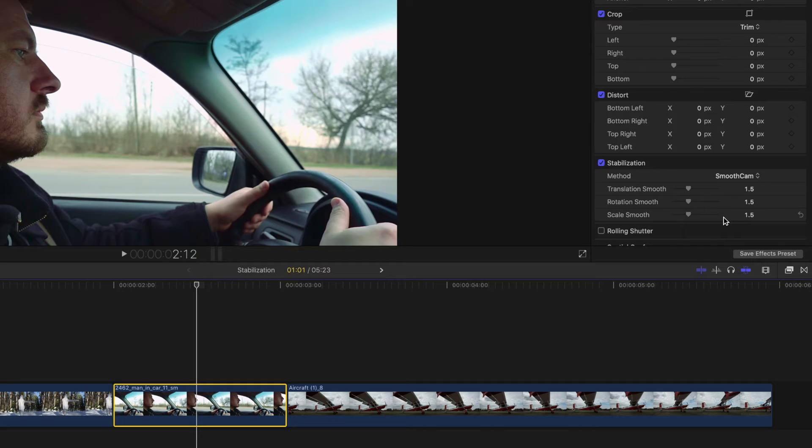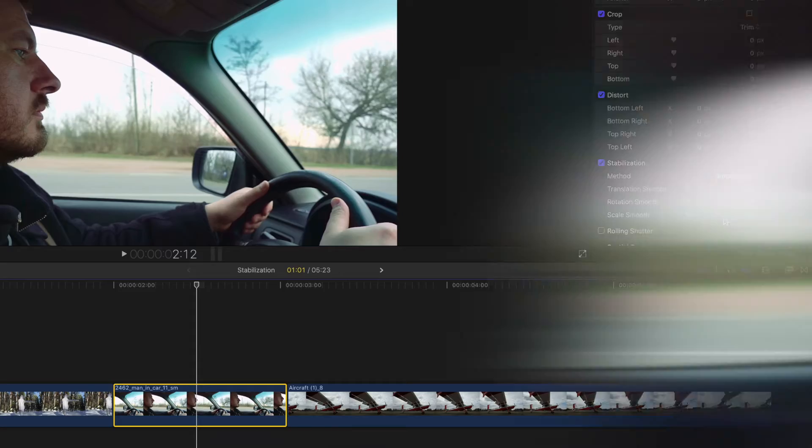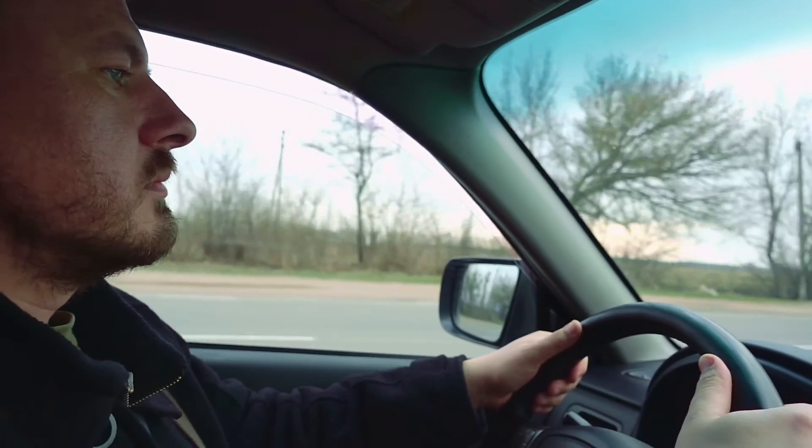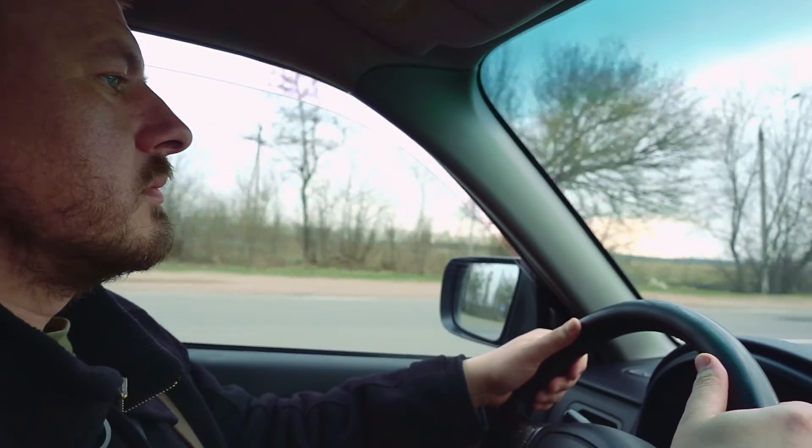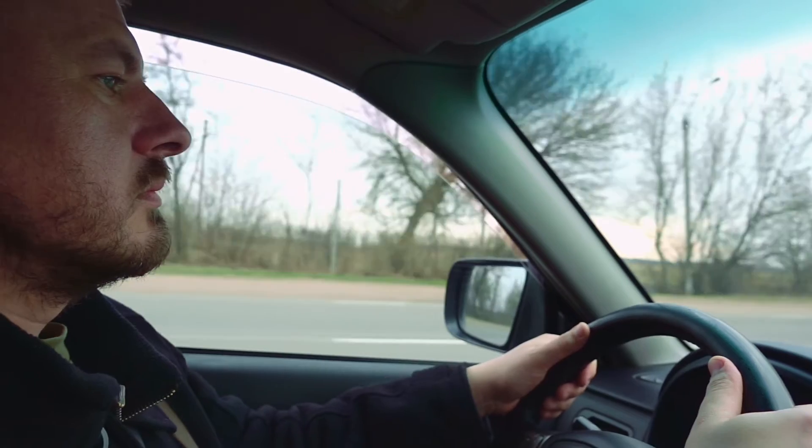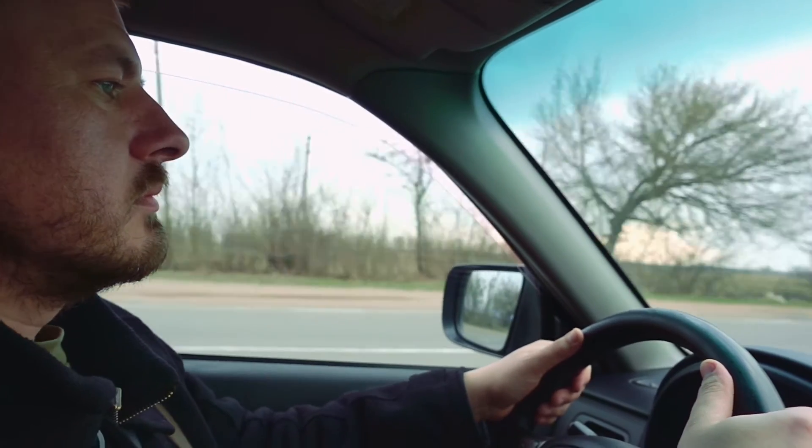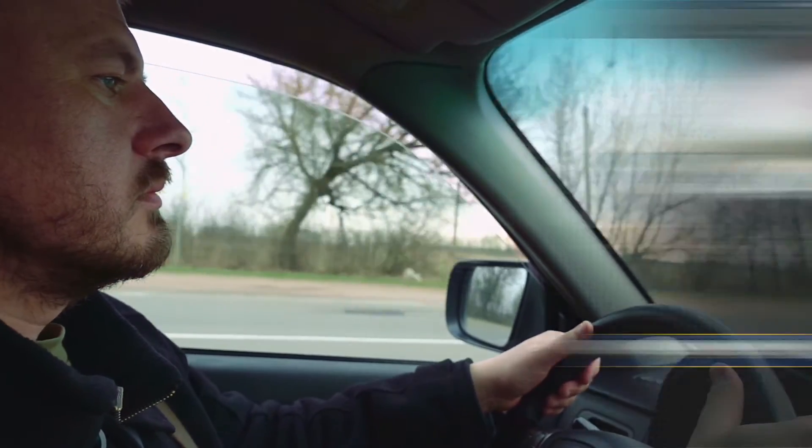While Inertia Cam may be more simple to use, Smooth Cam may give you better results once customized. If we take a look at the before shot, and now the after shot, you'll see just how much work the stabilization has done.